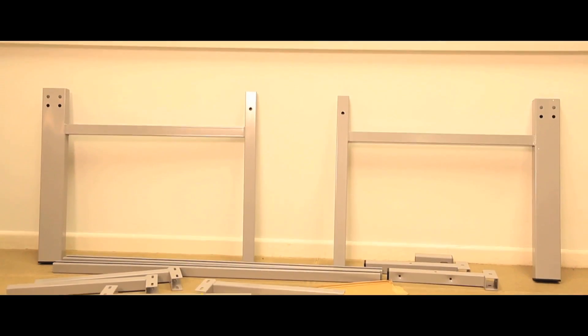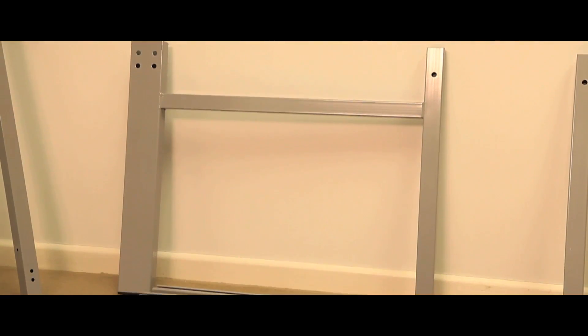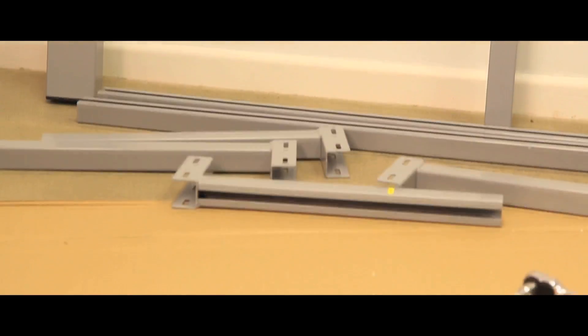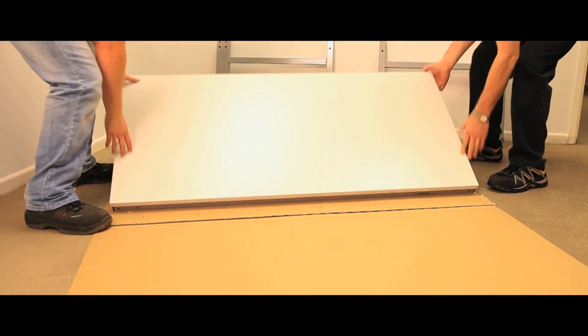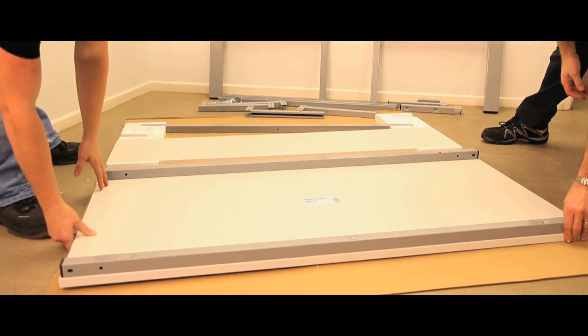Remove all the framework and fixings from the carton and put to one side. Remove the worktop assembly and place onto the carton lid with the worktop facing downwards.